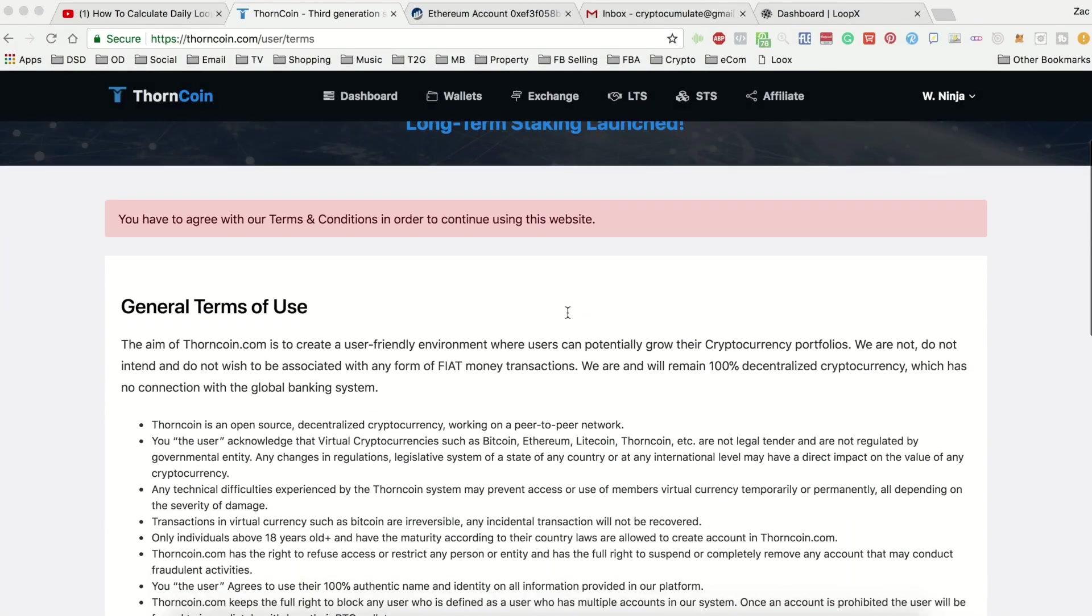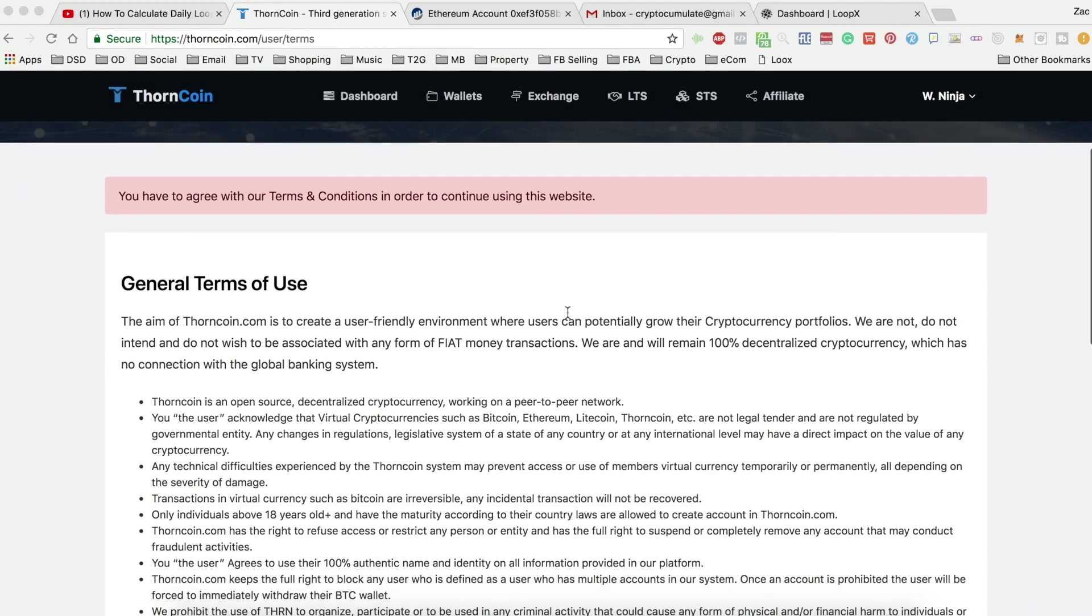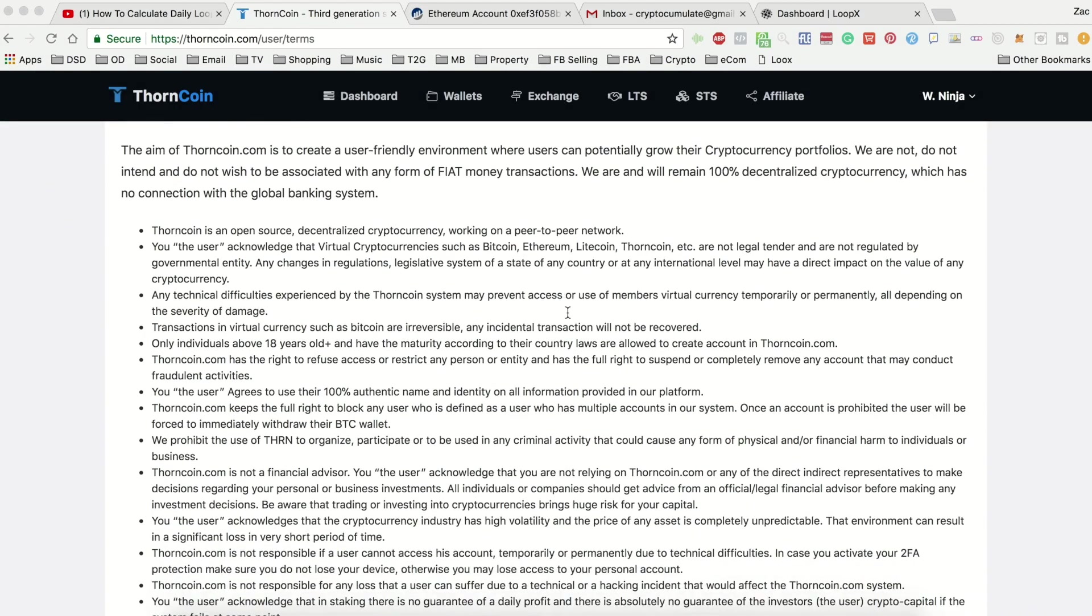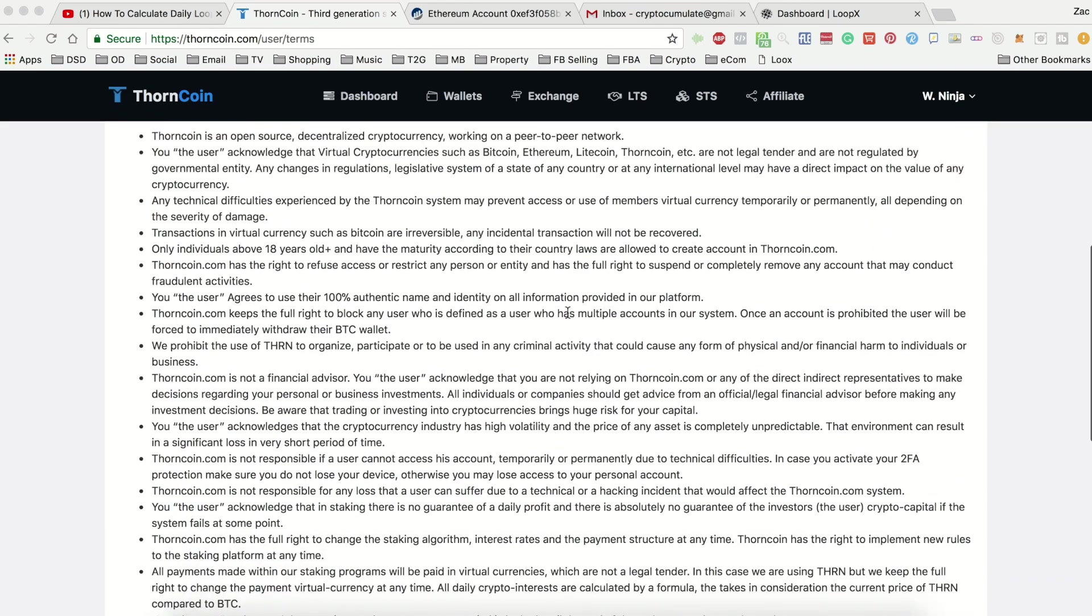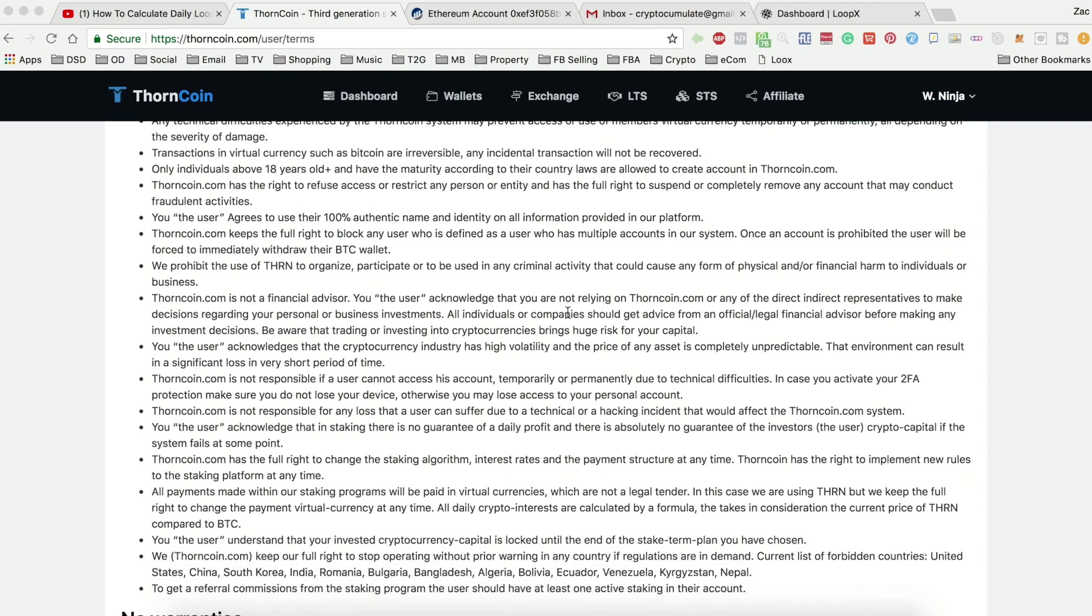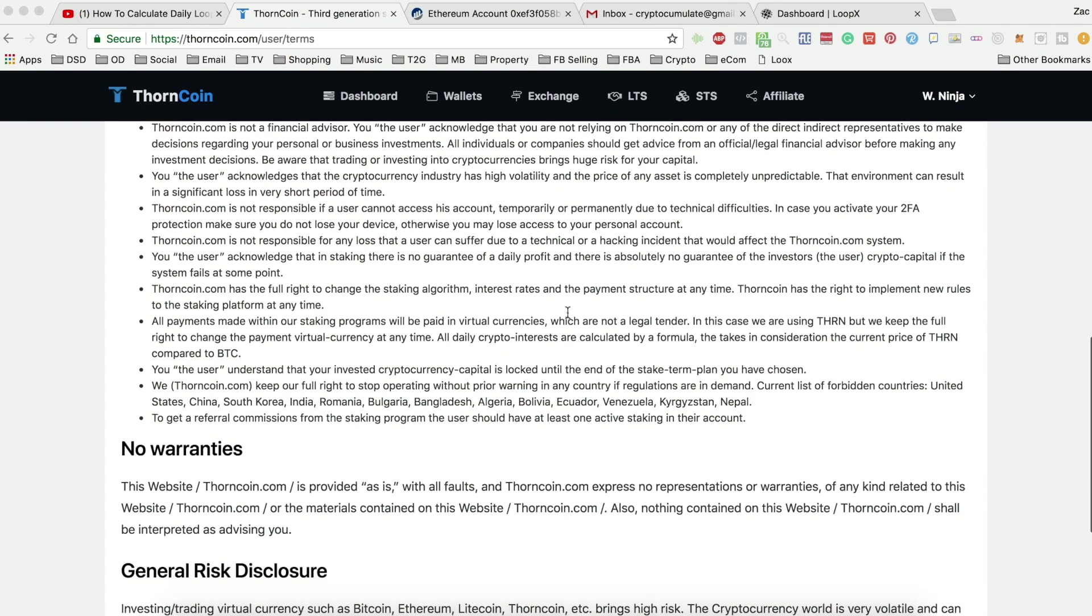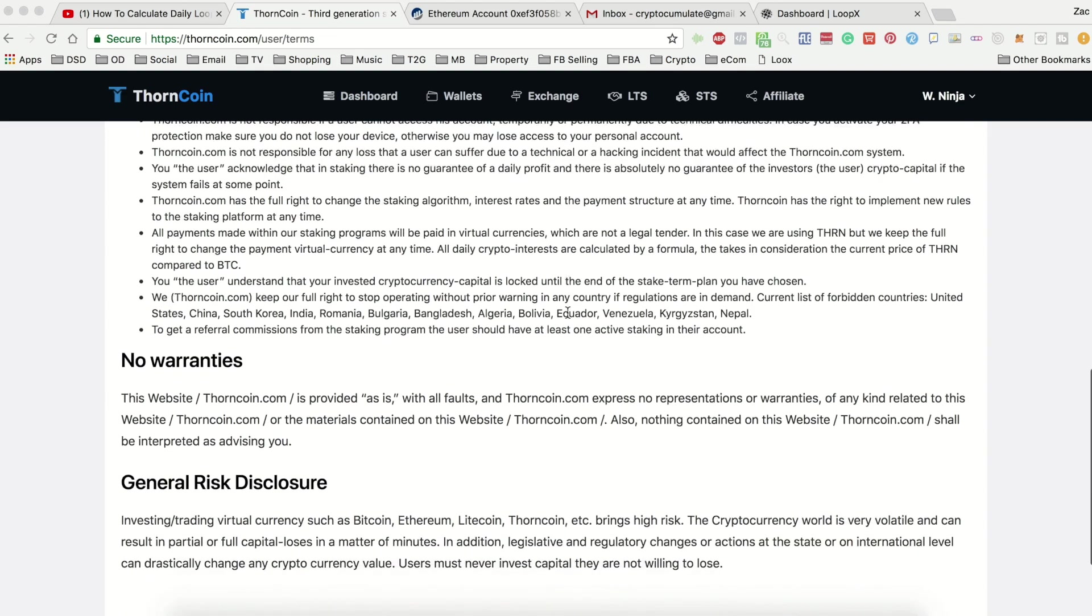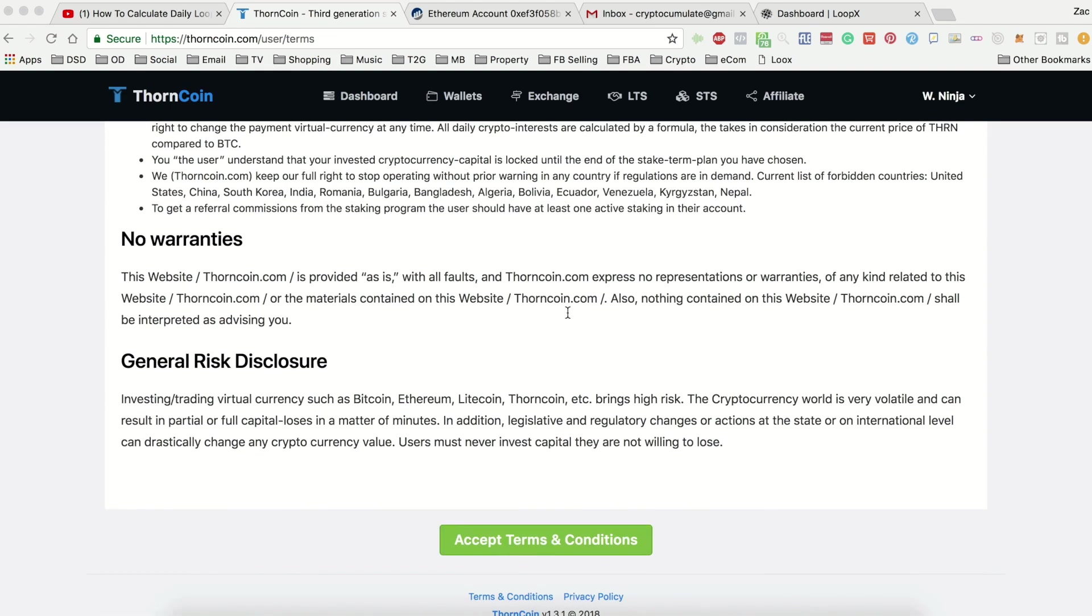That's right people, terms and conditions have arrived to the world of crypto. Thorncoin have introduced a set of T's and C's as you enter their main page which you now have to accept. Whilst we all love to hate them because they are included mainly to cover the company's own ass, it is a good sign because it legitimizes the company, the platform, which can only help in the longevity of the project with regards to any legal issues. So just thought I'd point that out guys.